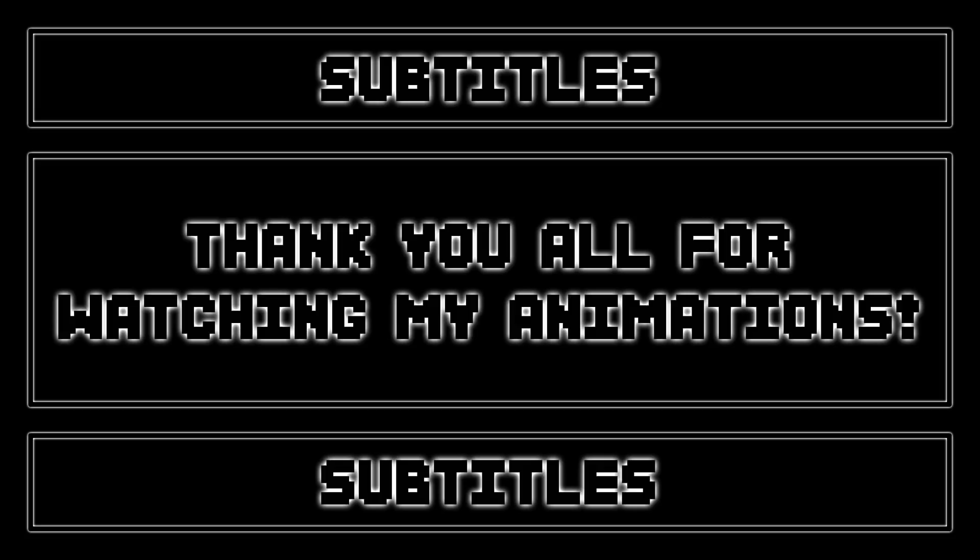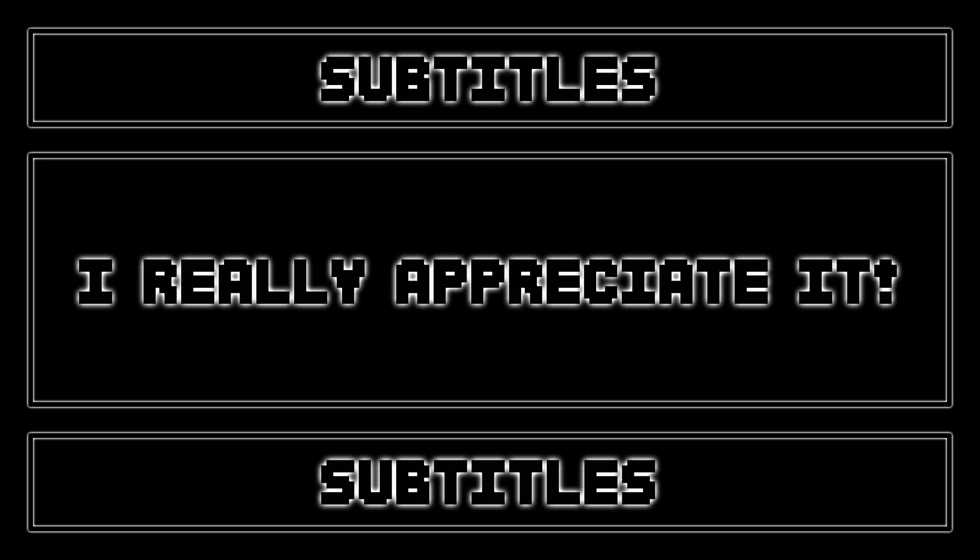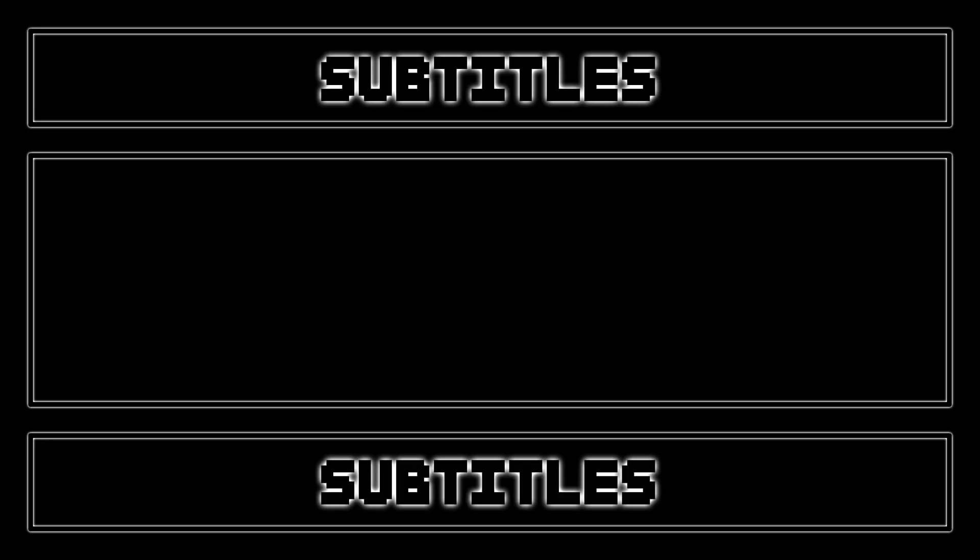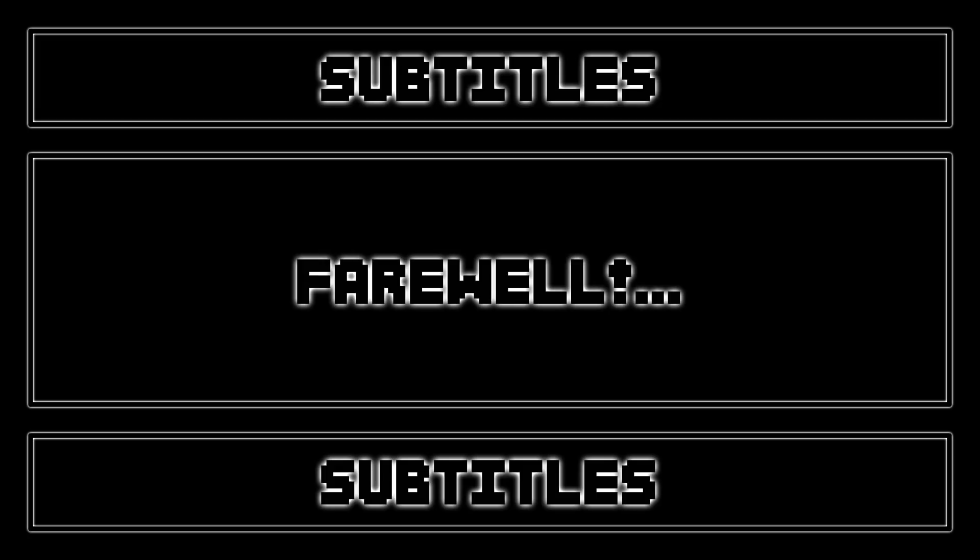Thank you all for watching my animations, I really appreciate it. Thank you for watching and sorry about that. Farewell, farewell.